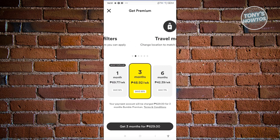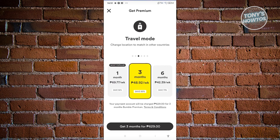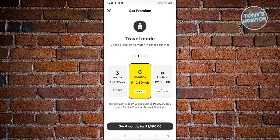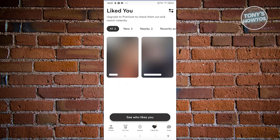Now how do we actually use it for free? Is it actually possible? Unfortunately, this feature of Bumble right now is a paid subscription, meaning you won't be able to use it for free. But it's actually pretty cheap compared to other platforms like Tinder, which is quite costly. So it's a lot cheaper here in Bumble if you get their subscriptions.